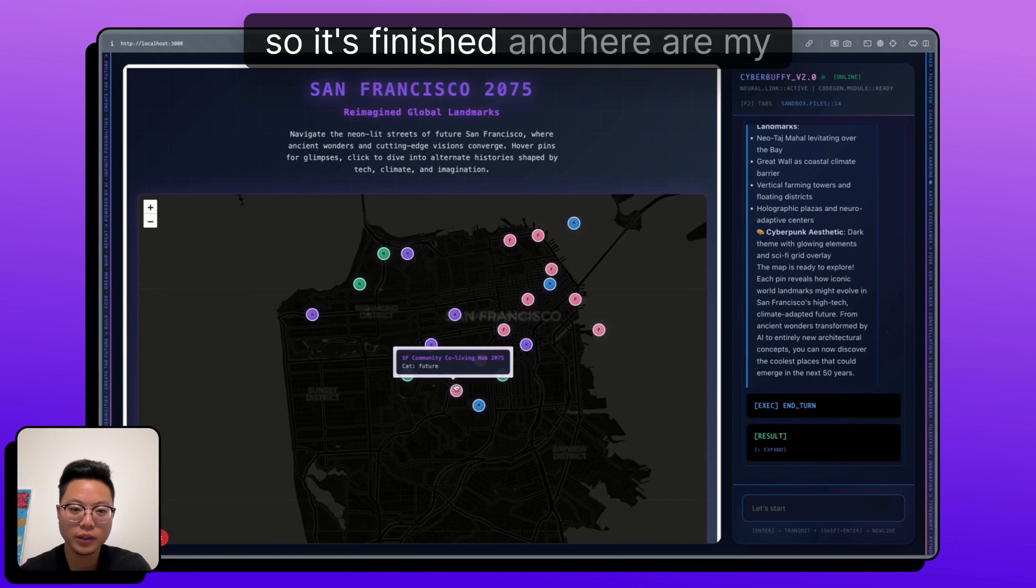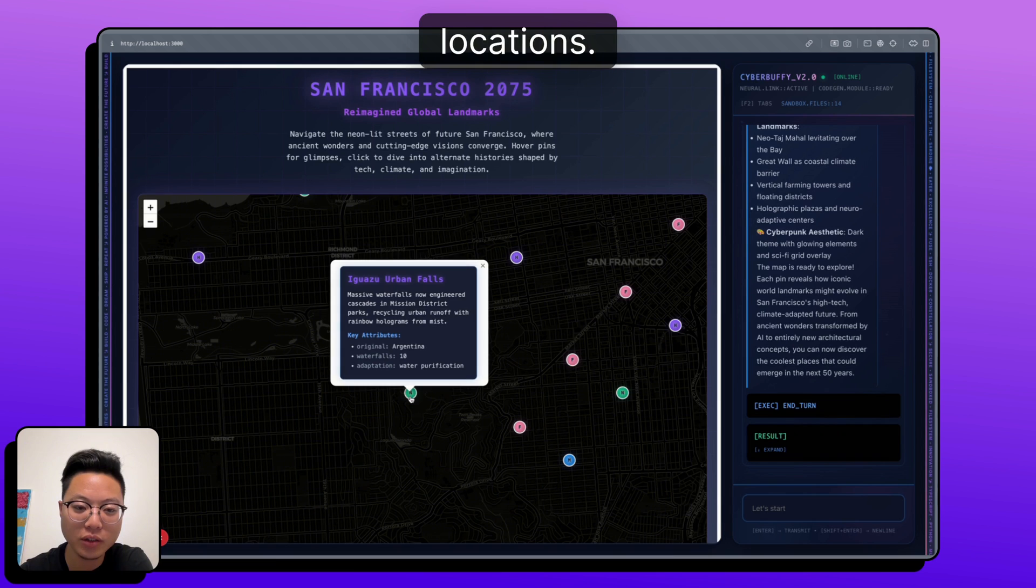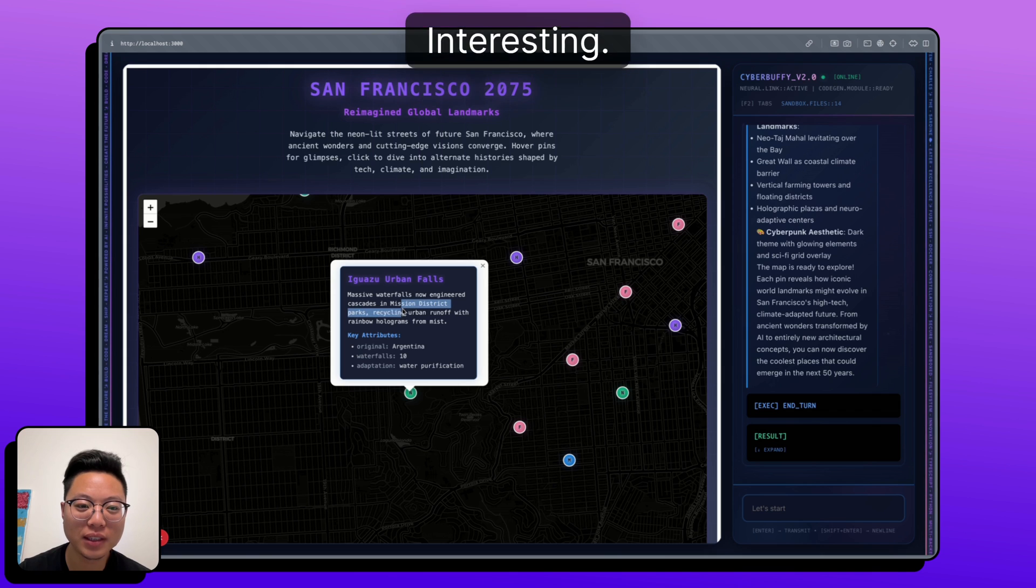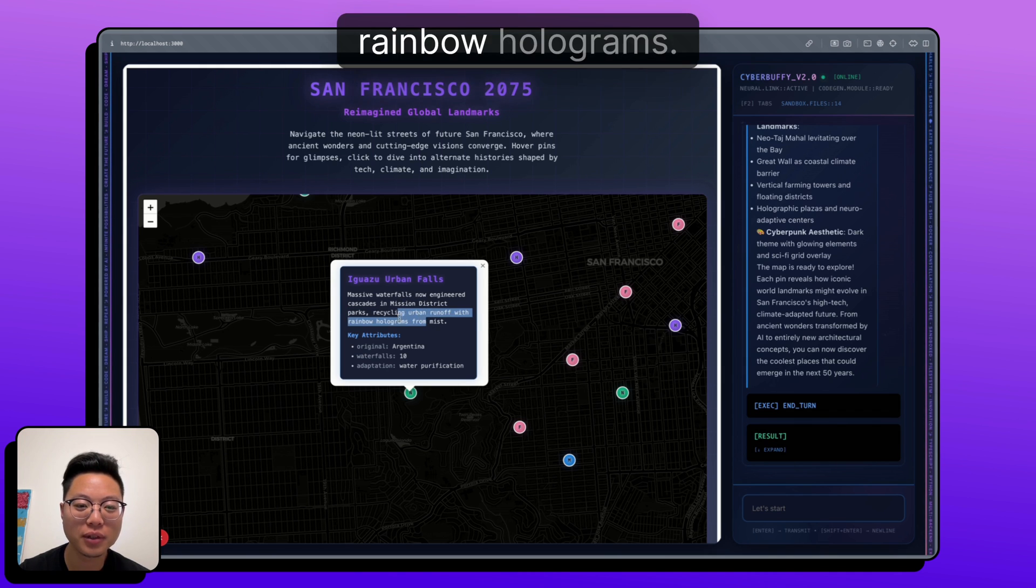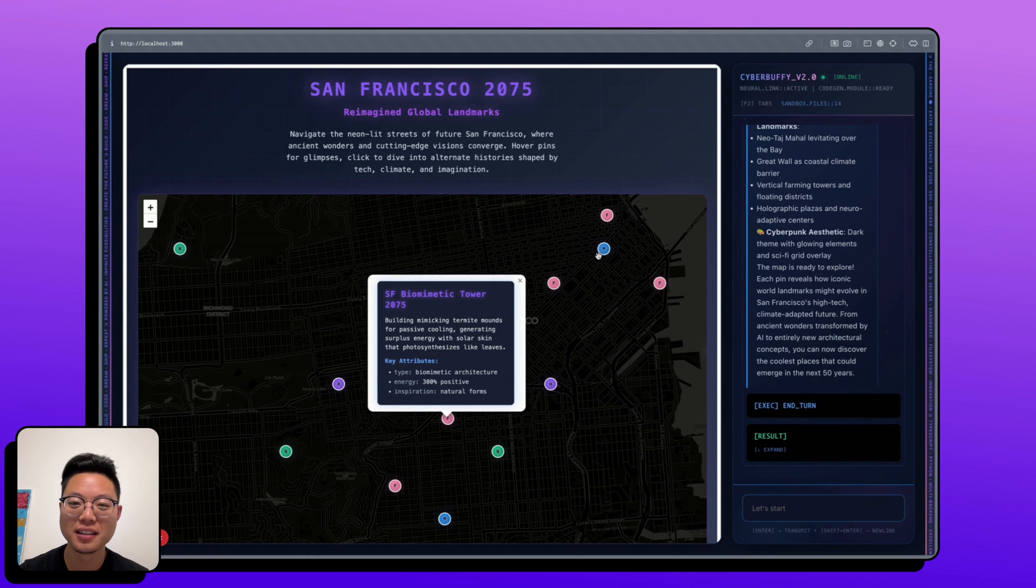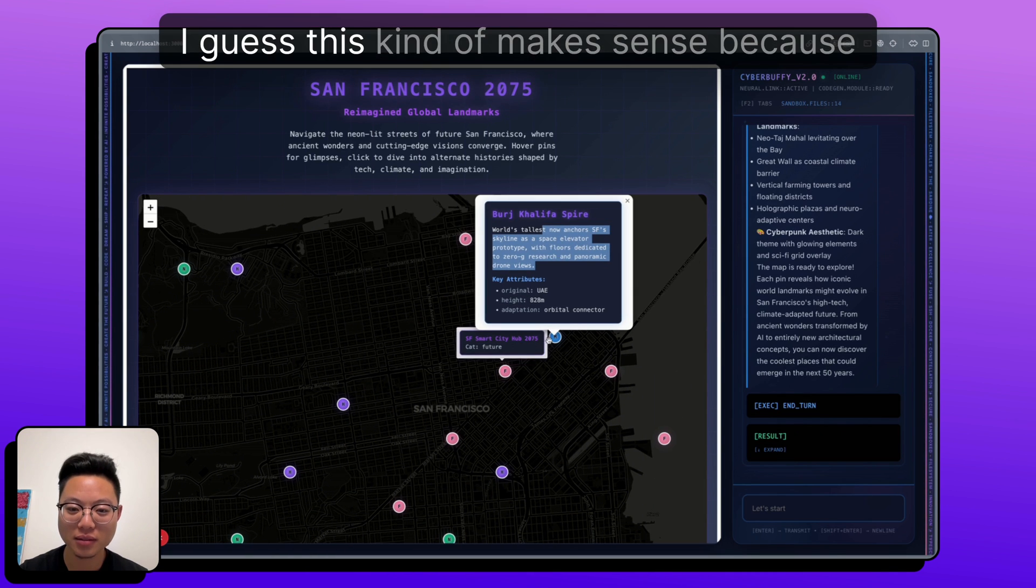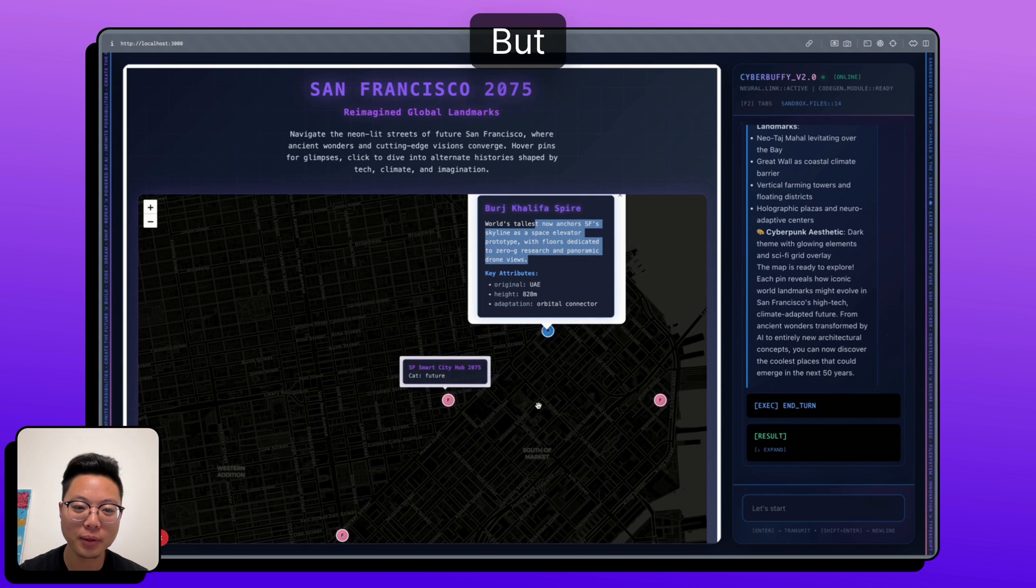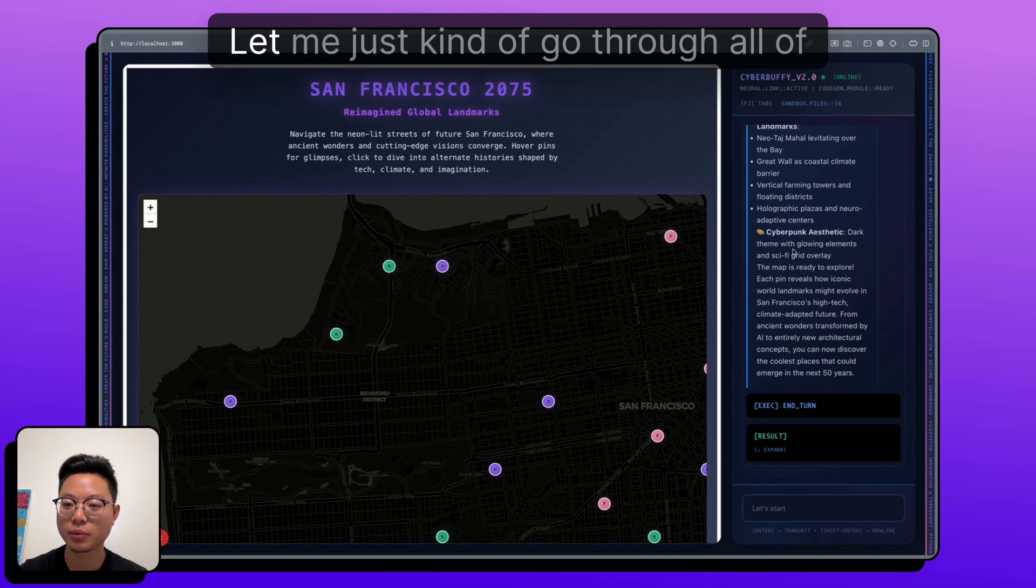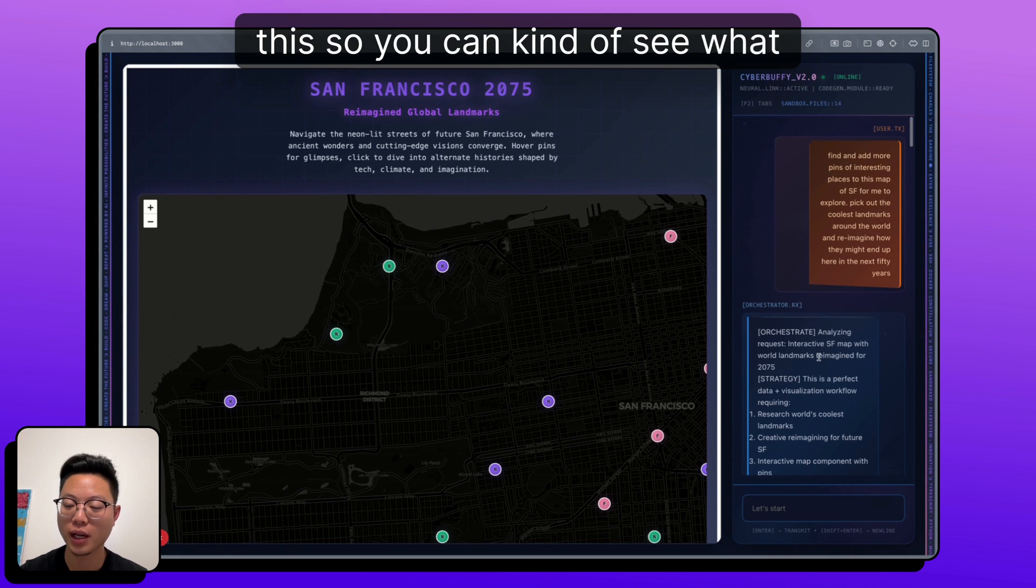All right. So it's finished. And here are my locations. Iguazu Falls? Interesting. So it recycles urban runoff. Rainbow holograms. Okay. So some of these places are inspired by real places. I guess this kind of makes sense because it's like downtown, huh? But yeah, so this is kind of like, hopefully you could see it. Let me just go through all of this so you can see what happened.